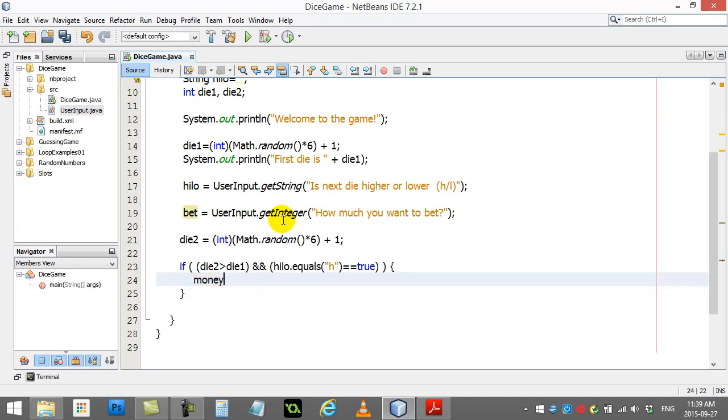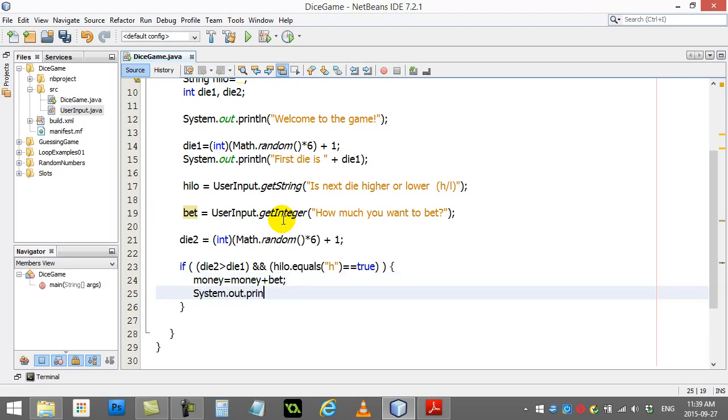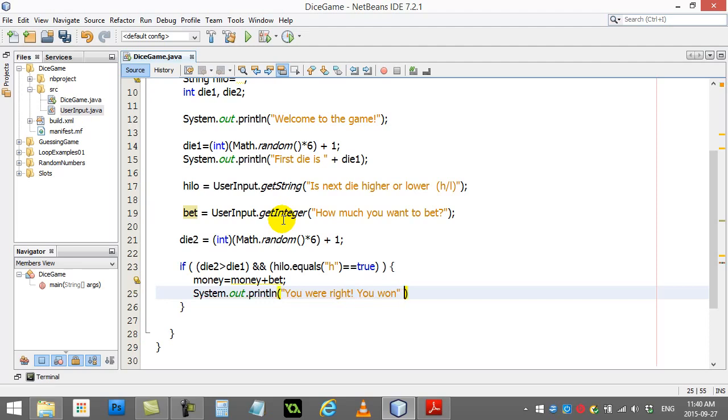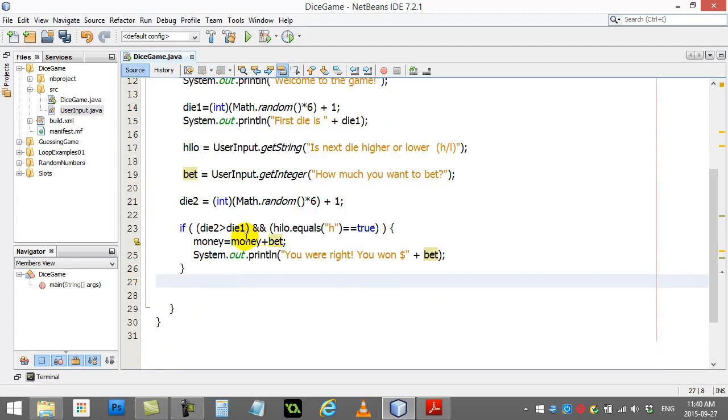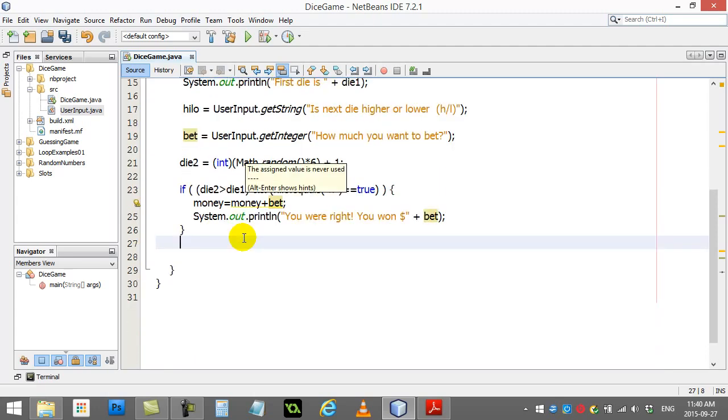So I can say money goes up by the value of bet. You know what? I haven't shown you that yet, so I'll just do this. Money is money plus bet. And maybe a little system out, print line. You were right. You won. There we go. And we just give them a little feedback, right? That they won.